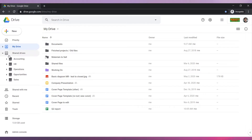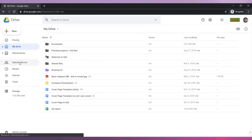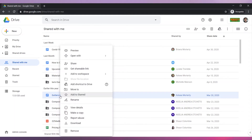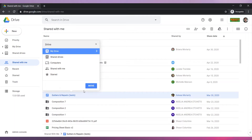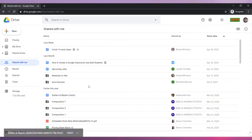For files and folders located in Shared With Me, you have two options. Option 1: you can move the folder to your drive by clicking on Move To. Navigate to the folder you would like to move the file to, then click on Move Here.